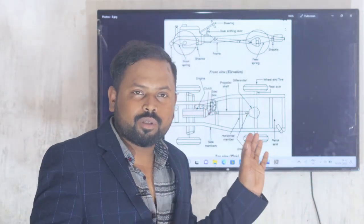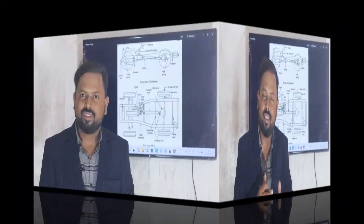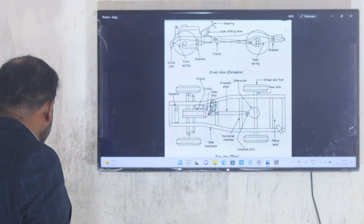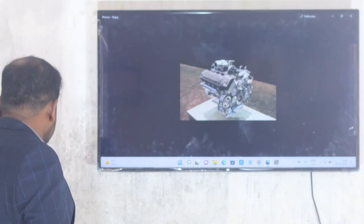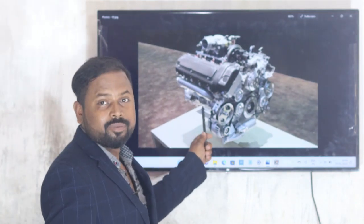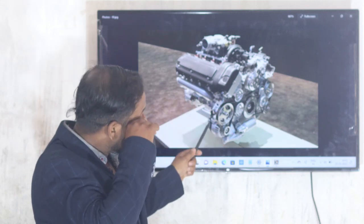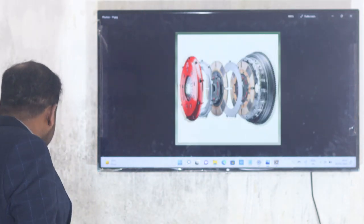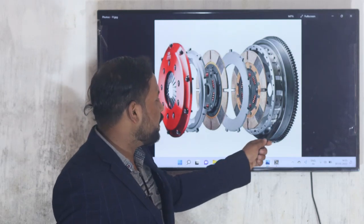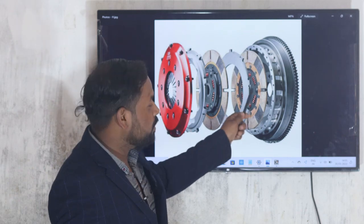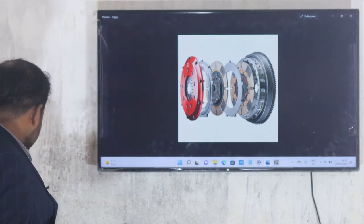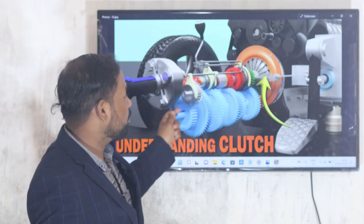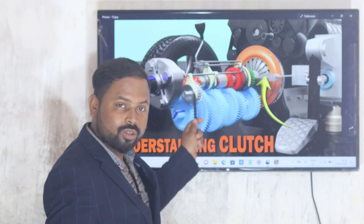Now let's see some images of the major components. First, this is the engine — this type of engine is mounted inside the vehicle. Next, after the engine, we have the clutch. Here you can see the flywheel, clutch plate, pressure plate, and diaphragm spring — this is the mounting of the clutch. After the clutch you have the engine, clutch, and gearbox together, and here is the gearbox with different gear ratios applied.